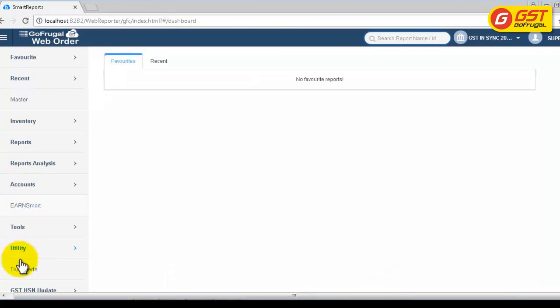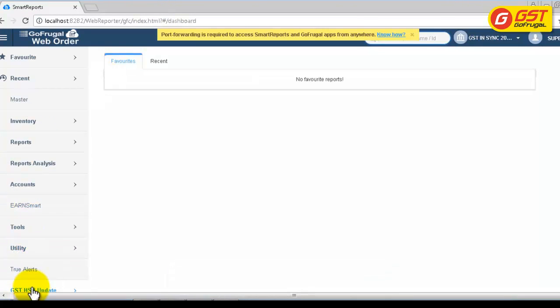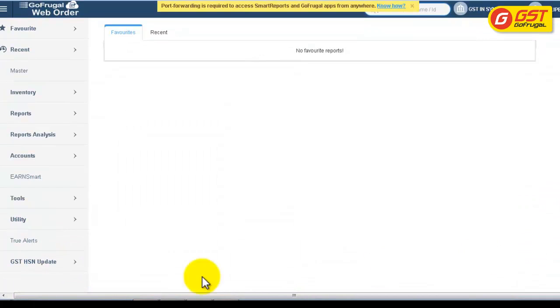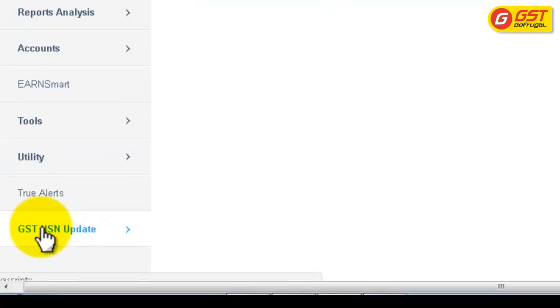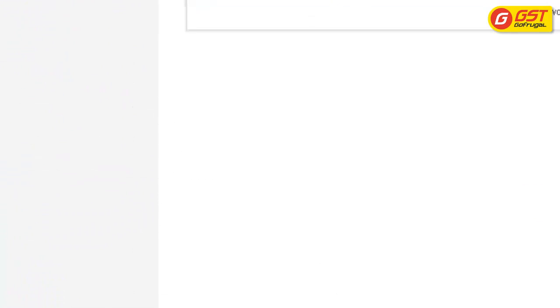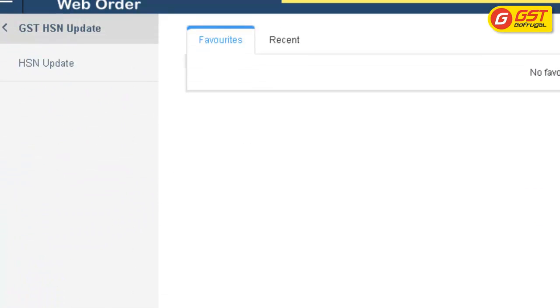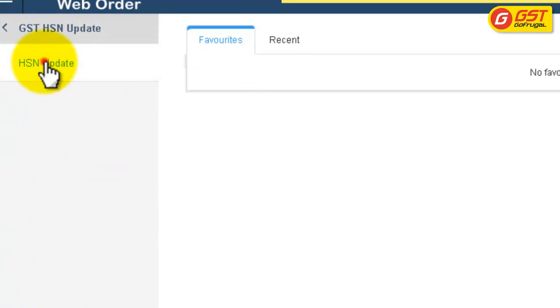At the left side, click on the GST HSN Update menu. Click on HSN Update.